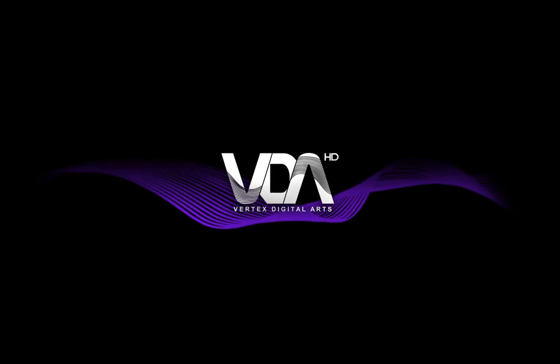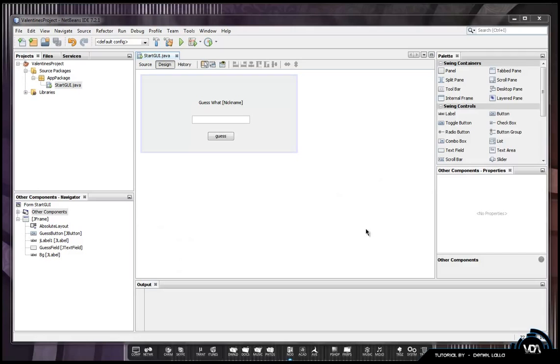Welcome back to the new episode of the NetBeans series. This episode will be on GUI design.